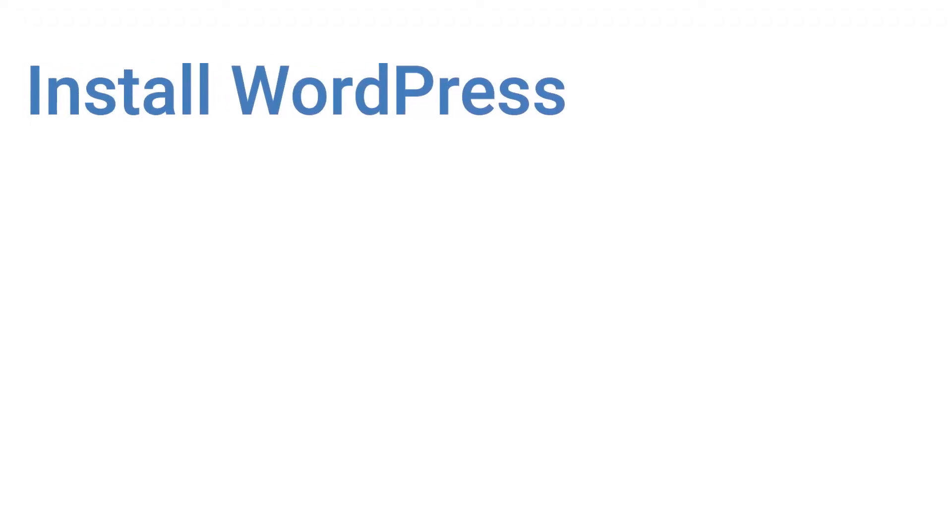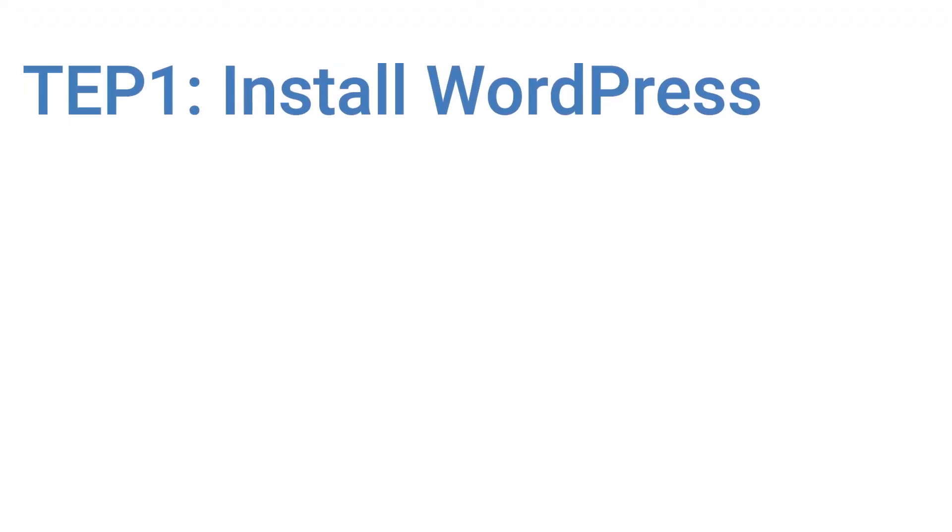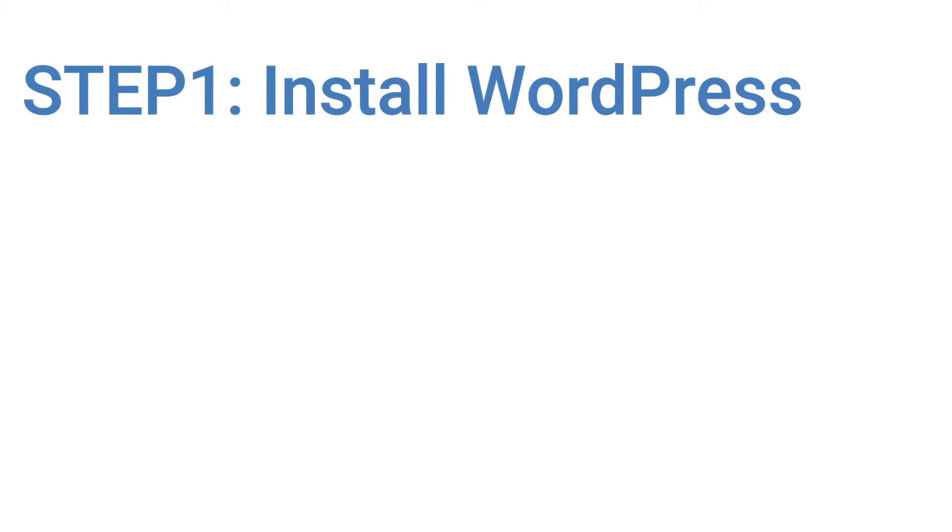Well, this video has four main steps. The first one is to install WordPress and change the default theme.